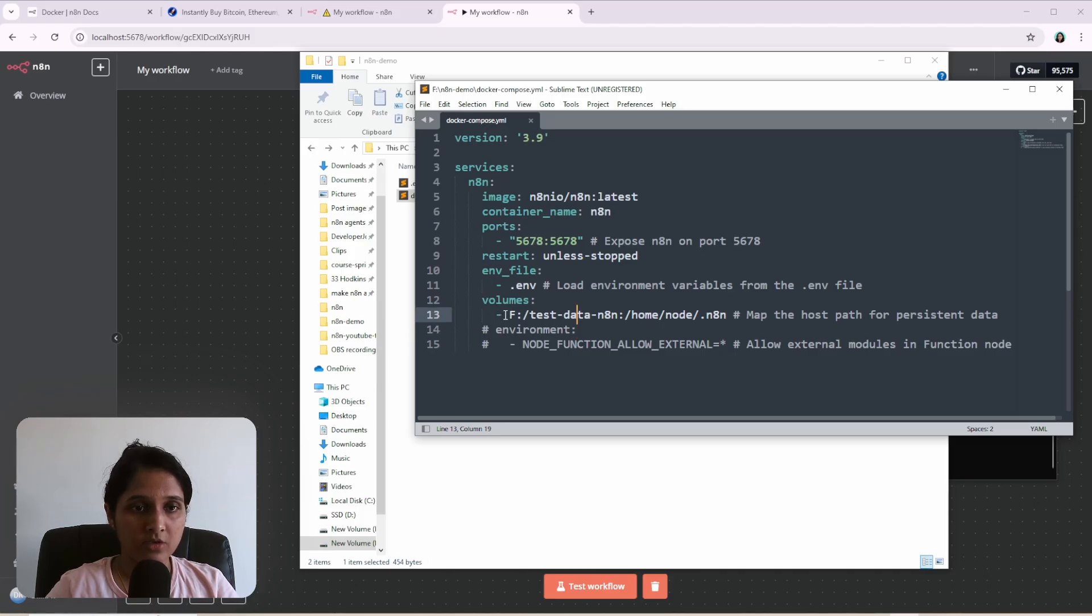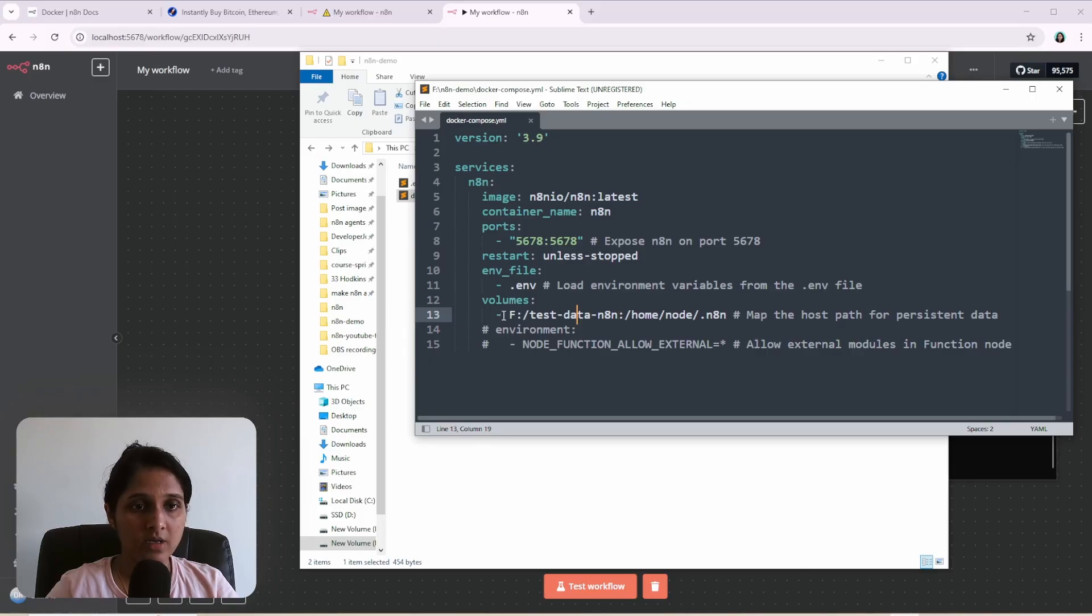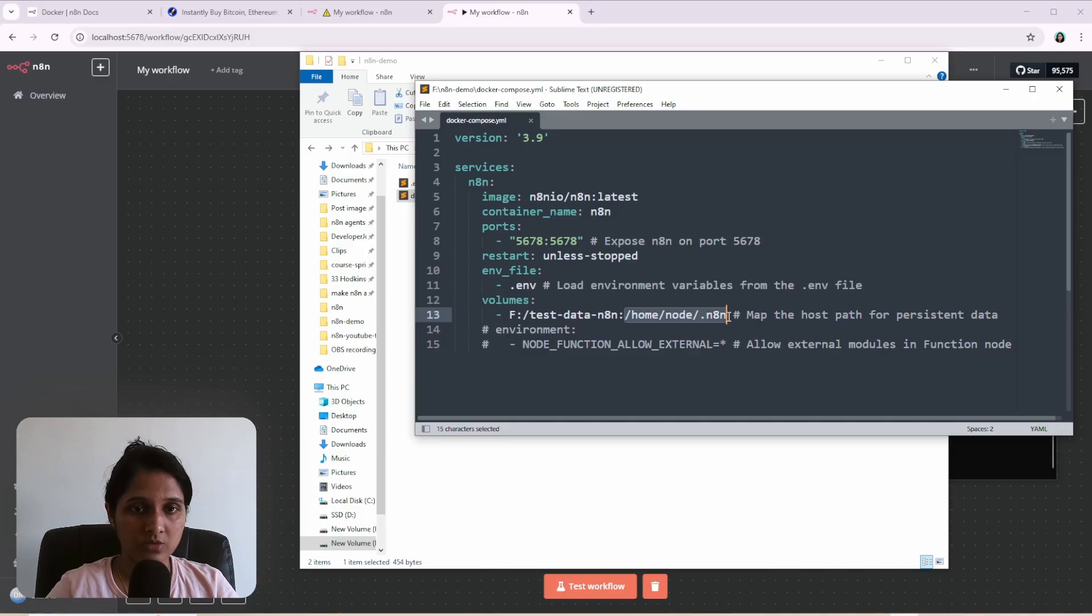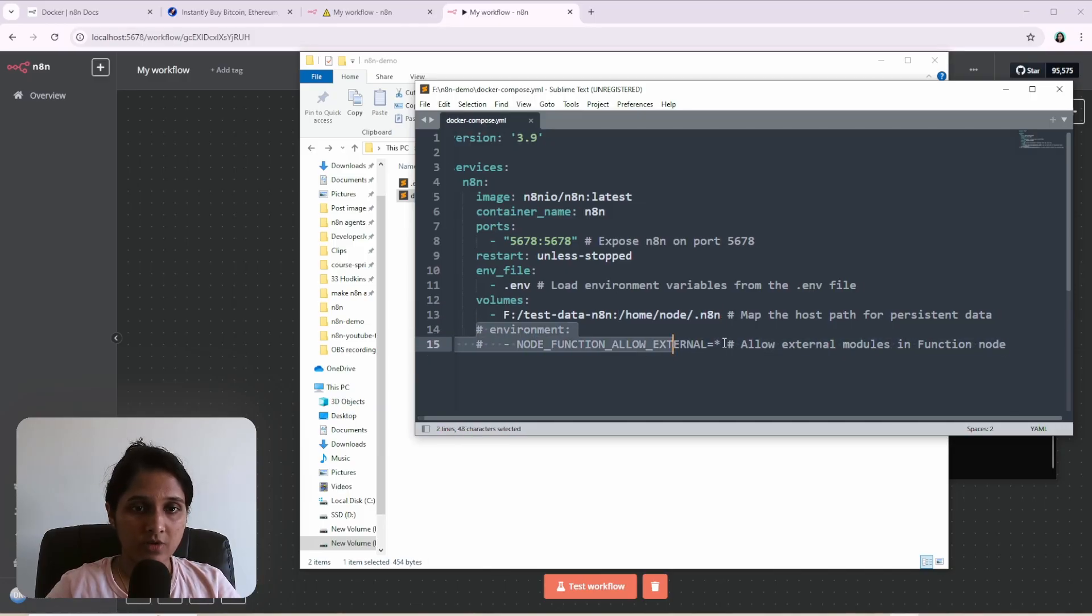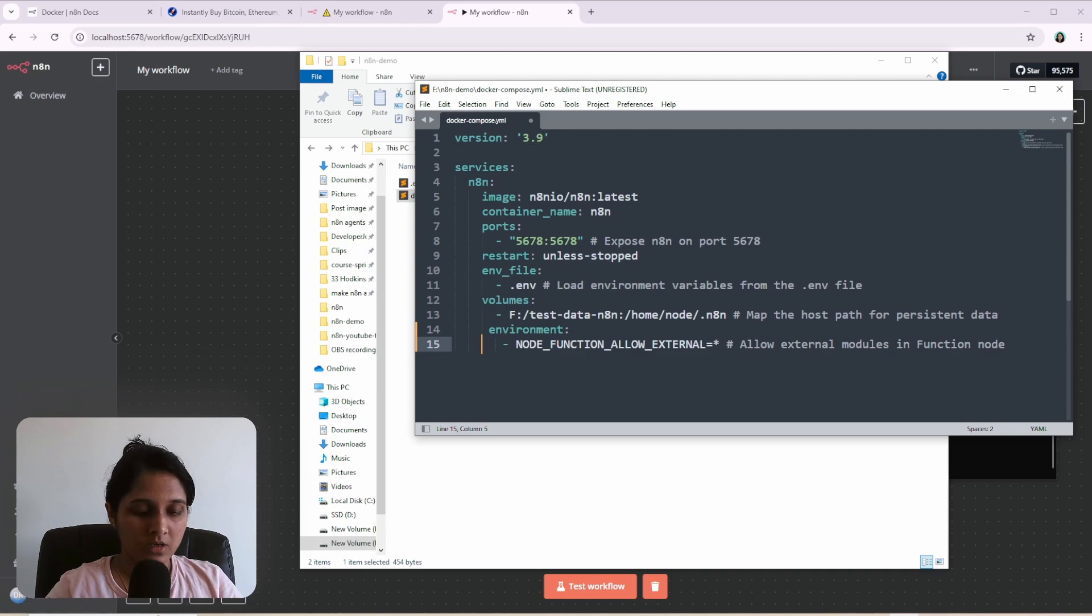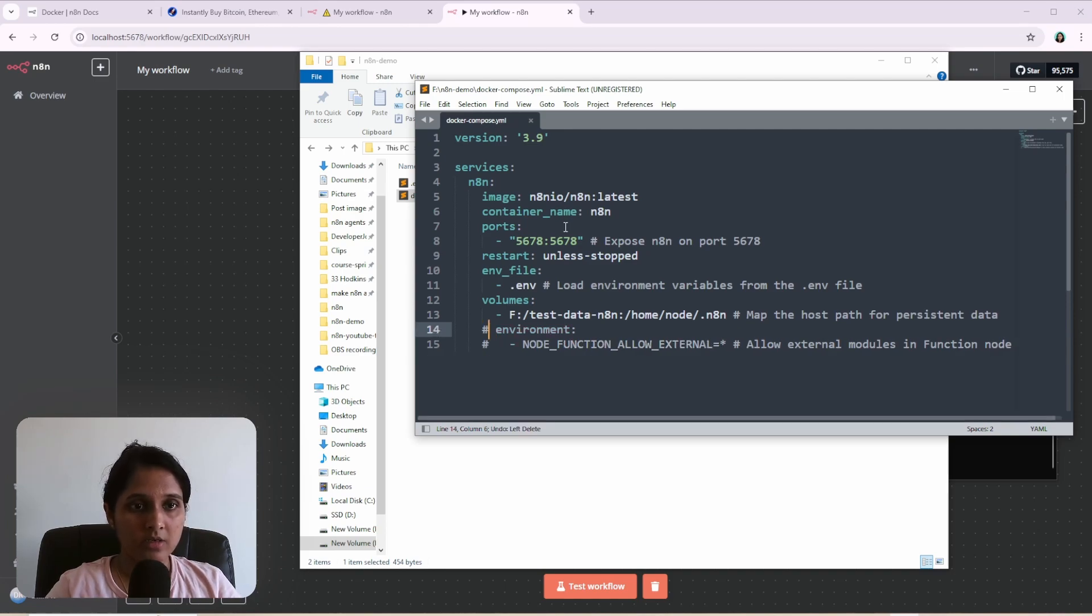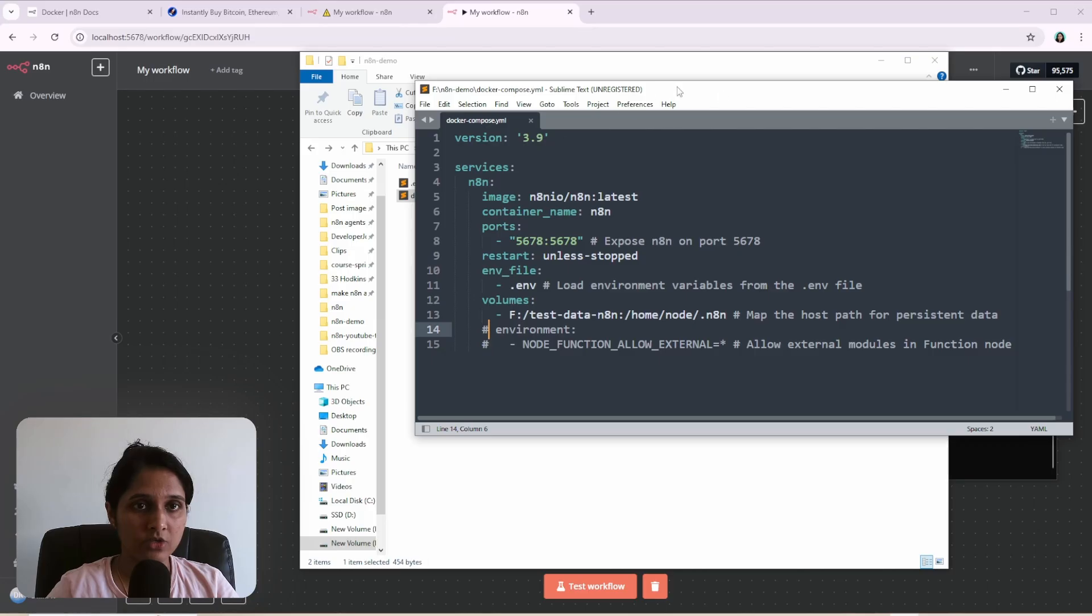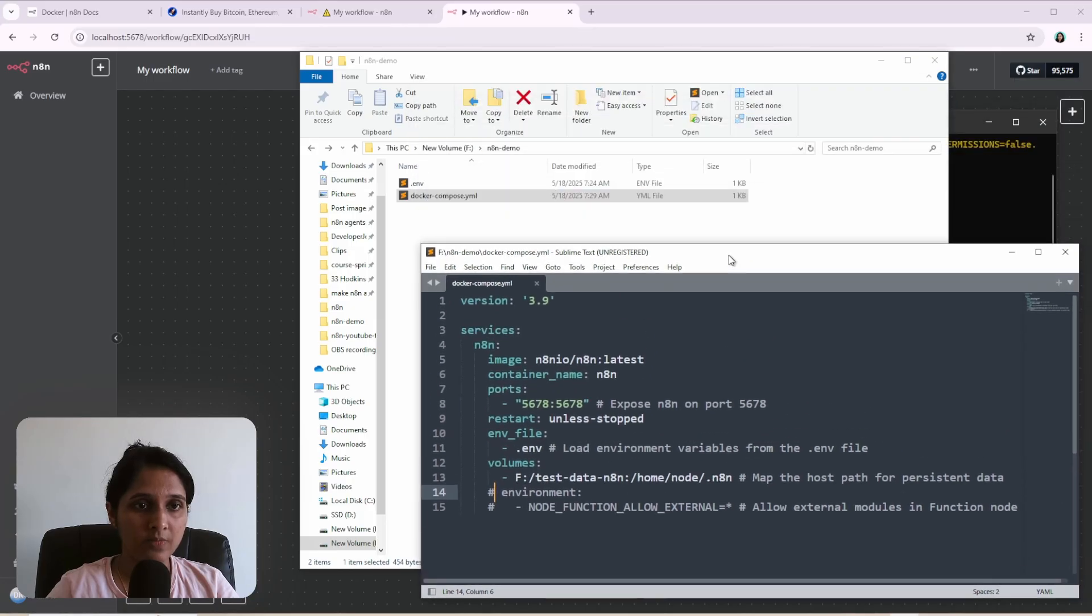So here I have given a folder that I've created in my local file system as the volume to be mounted to this one on the container and the environment. You can give the environment variable here itself. If you uncomment this, but I have an environment file, a separate dot ENV file, which is this one.